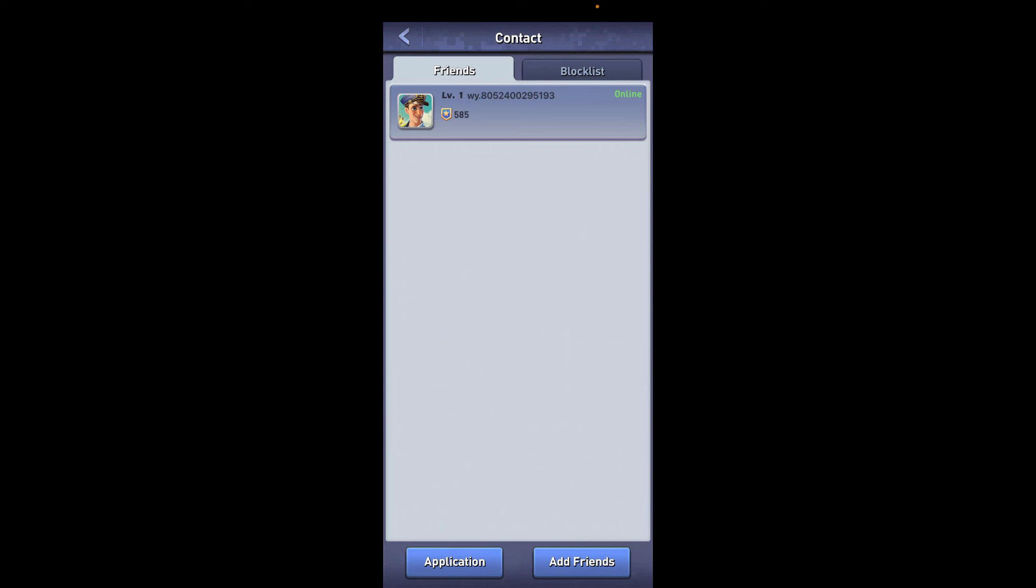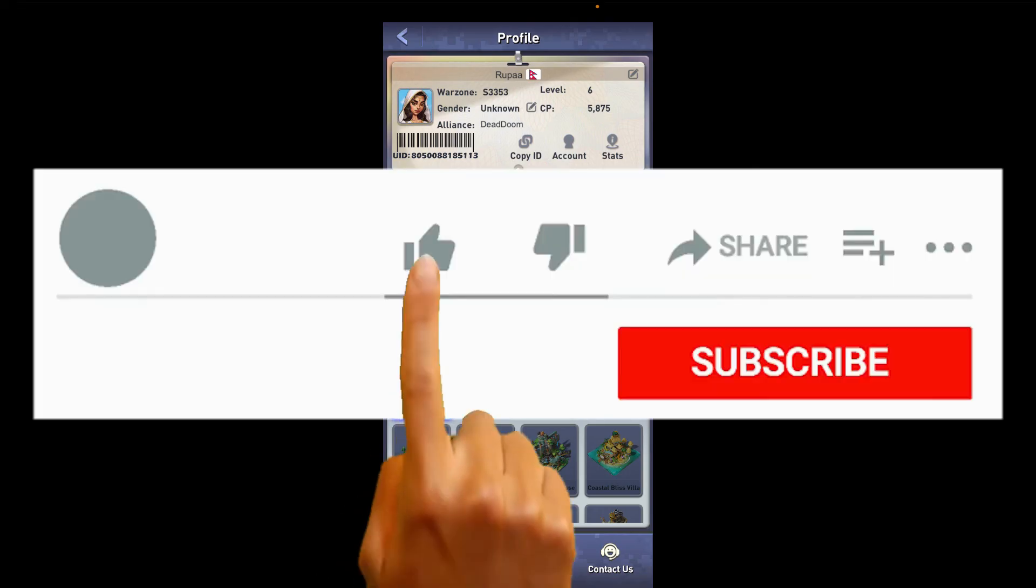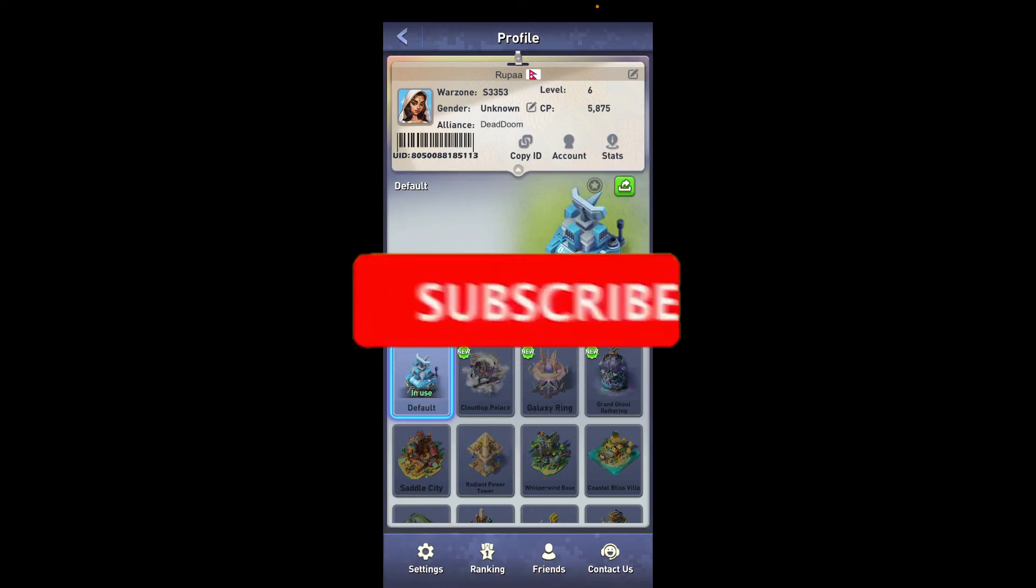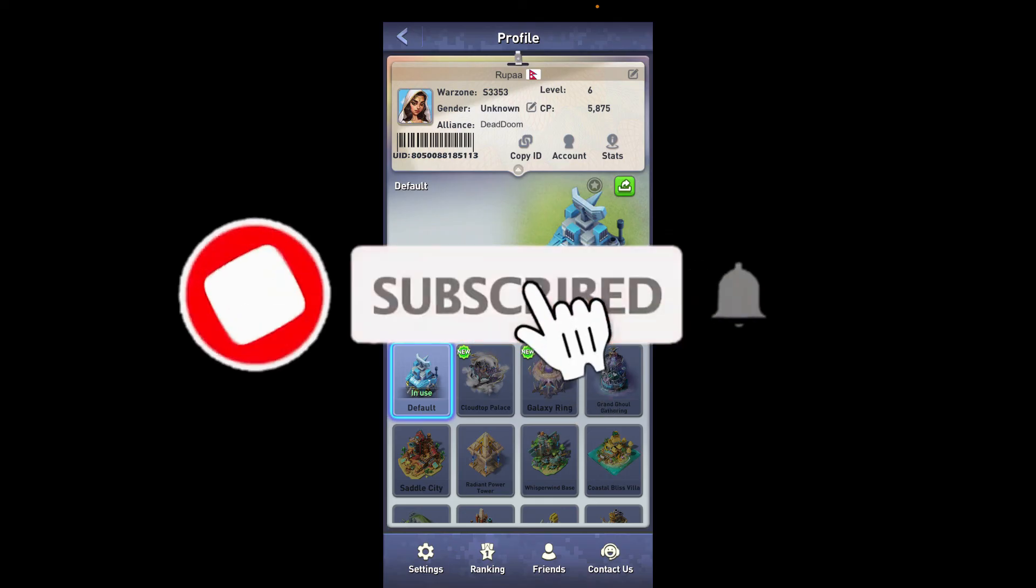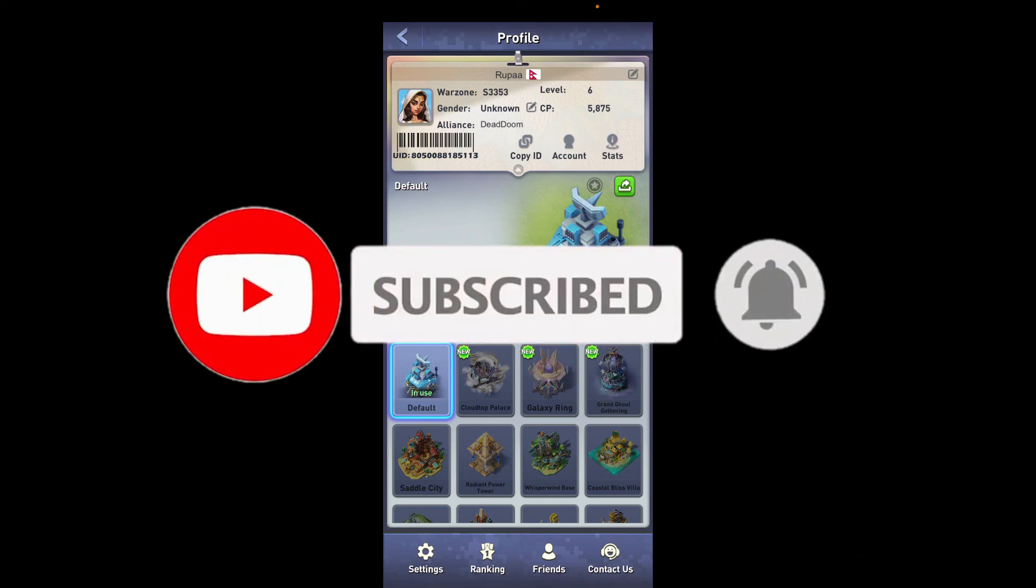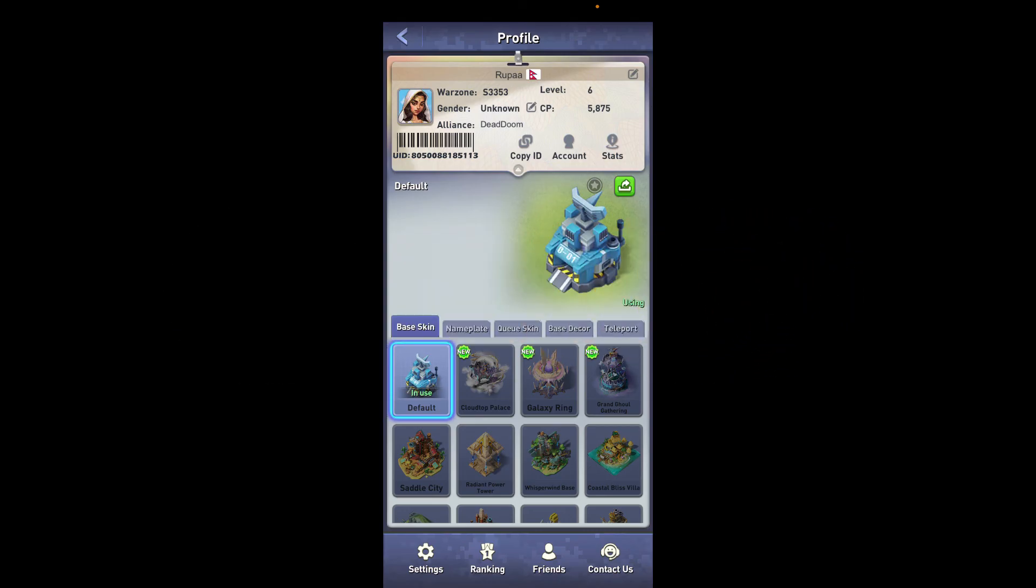If you found the video helpful, give us a thumbs up. Don't forget to subscribe to our channel by hitting the subscribe button. Also press the bell icon so you'll never miss another upcoming upload from us. I'll see you again in the next video. Goodbye till then.